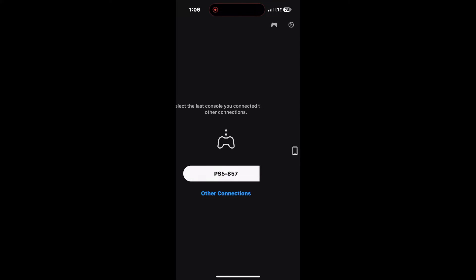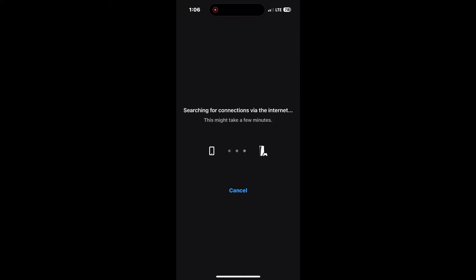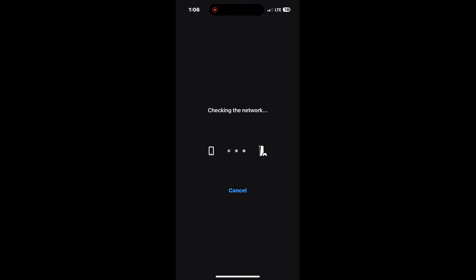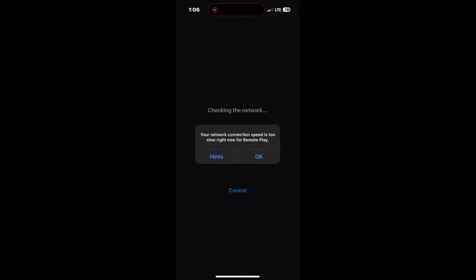Yes, we're going to use mobile data. Here's the error that everybody gets. Your network connection speed is too slow right now for remote play. Go ahead and exit out of the app and we're going to fix that issue.